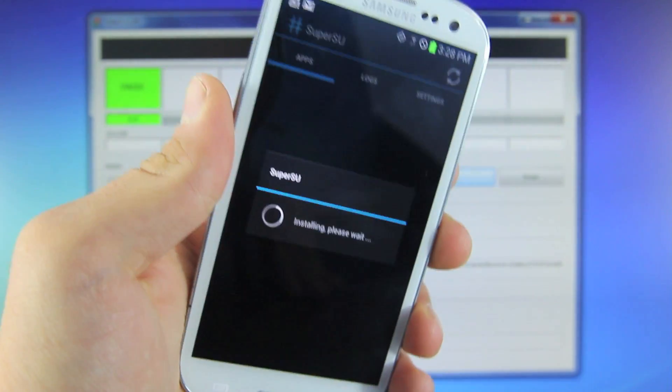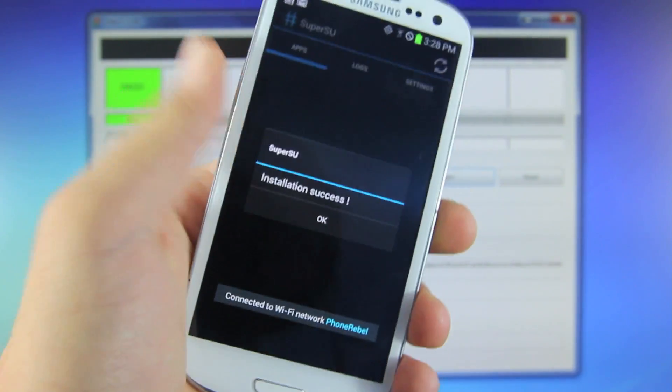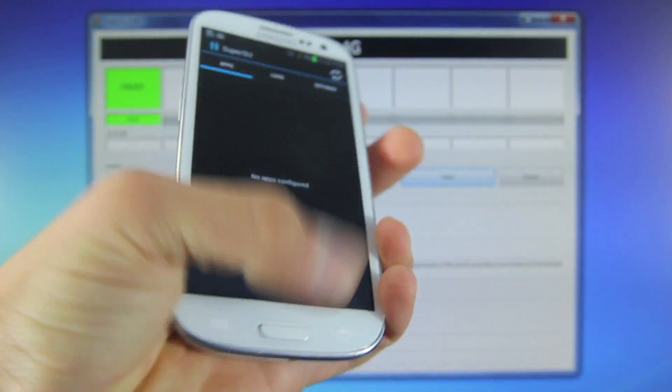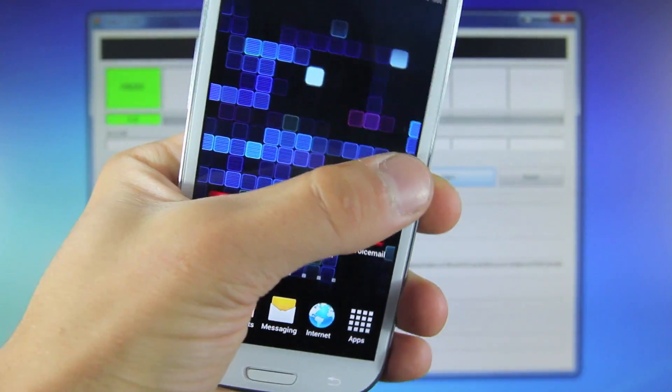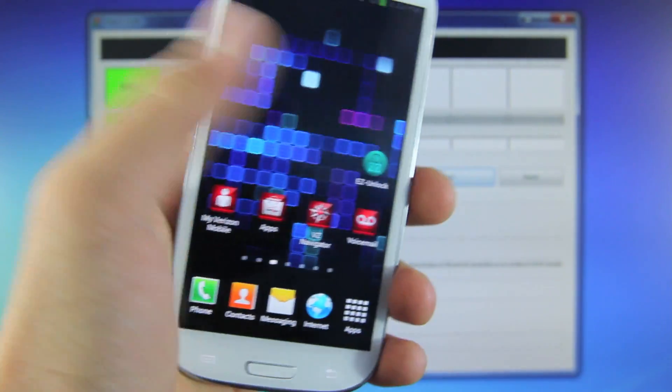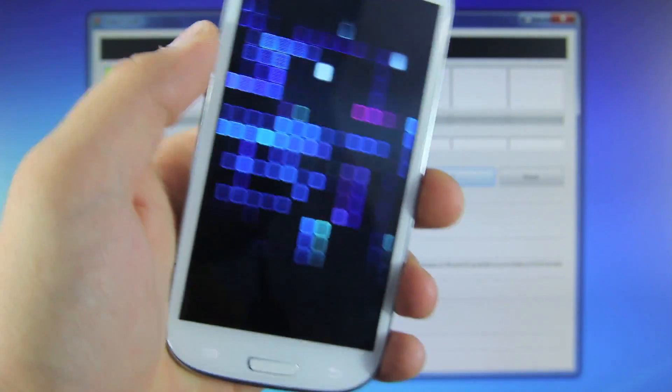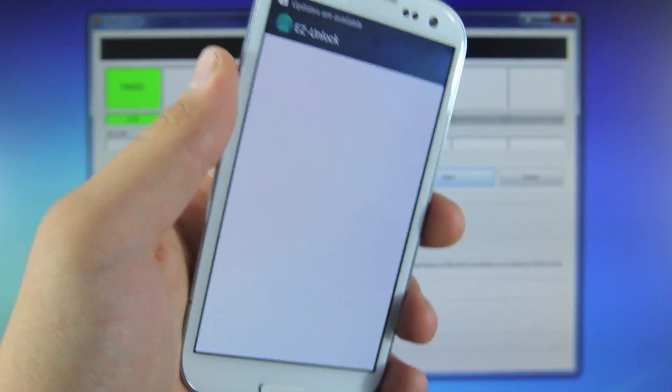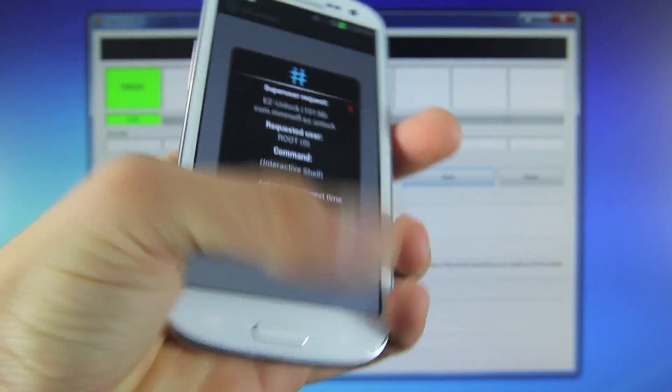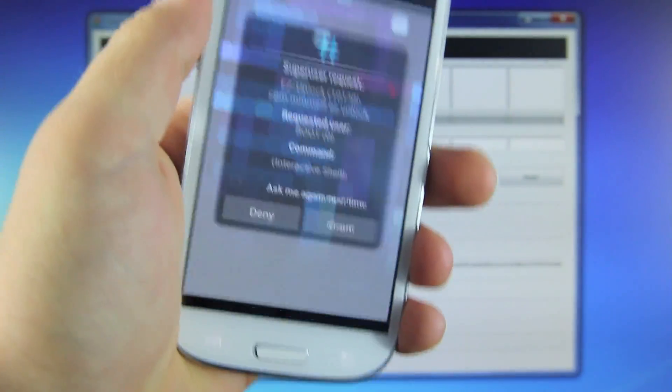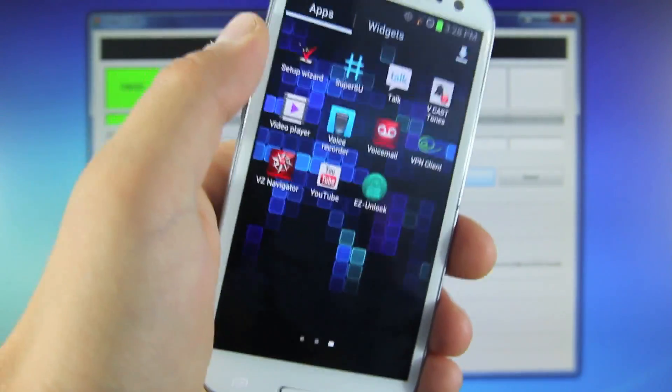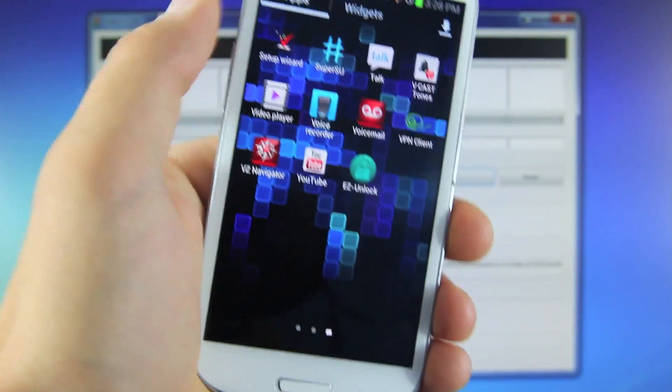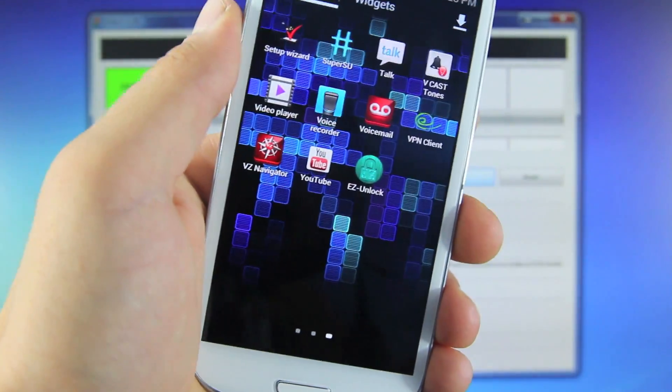Now if you do have a Verizon Galaxy S3, you will need to download an app from the Play Store called Easy Unlock, and by using it, you can unlock your bootloader to fully complete the root. For everybody else, you are completely rooted on Ice Cream Sandwich 4.0.4 on your Galaxy S3.